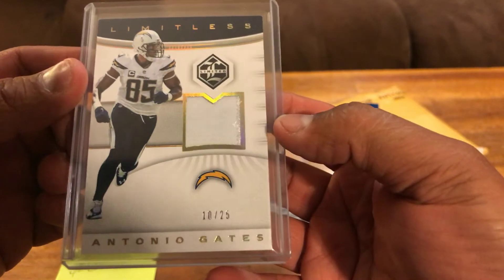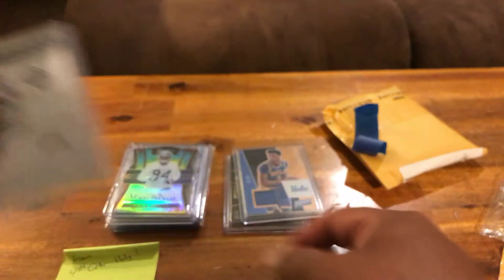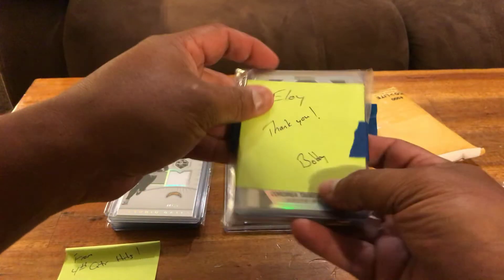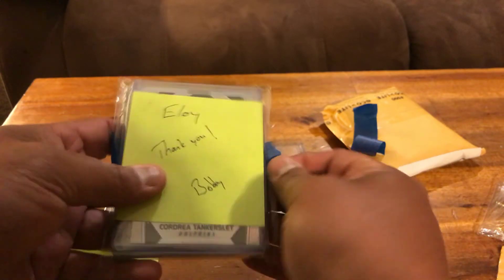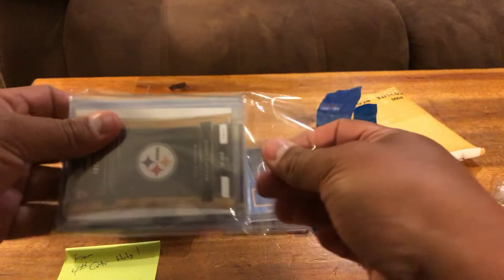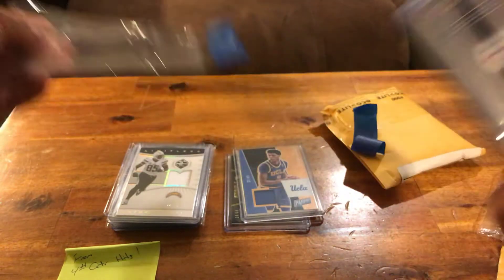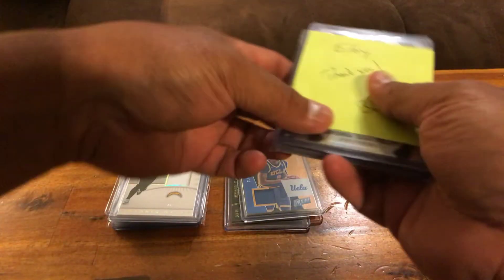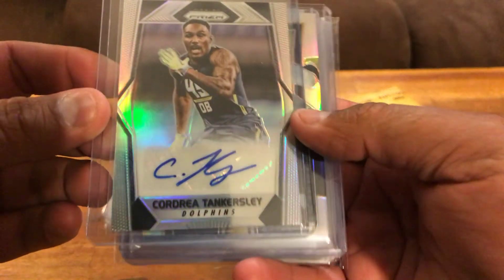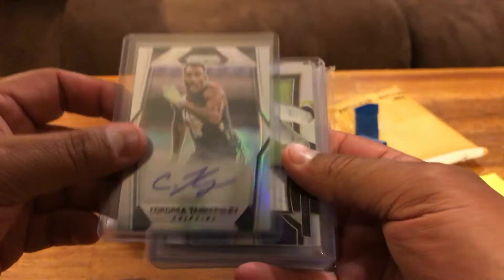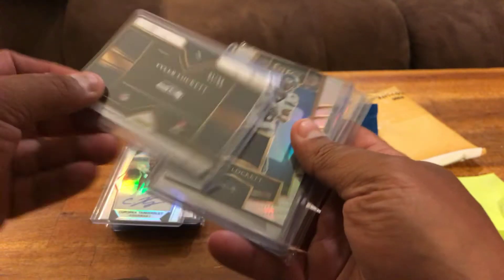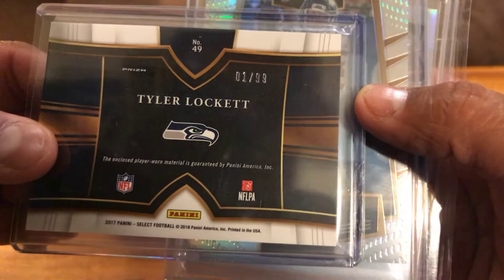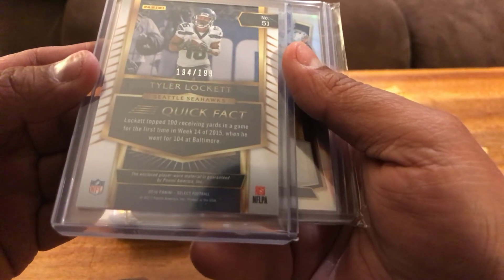Ten out of 25 Antonio Gates, nice patch from Limited. LOI, thank you Bobby my brother. A lot of us have become close over the last year or so and Bobby's no different. Got Cordraya Tangersli rookie auto from the Dolphins. We have a Tyler Lockett Select patch. I've had one of those in my auctions before, this one is number one out of 99 so that's cool. This one is Tyler Lockett, this is the rookie patch.